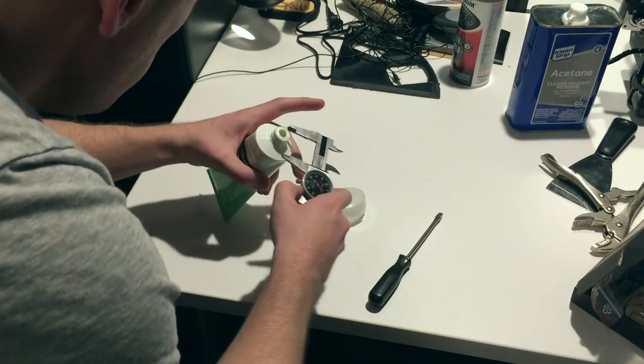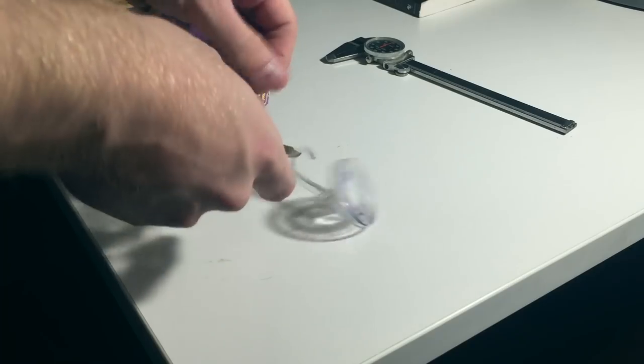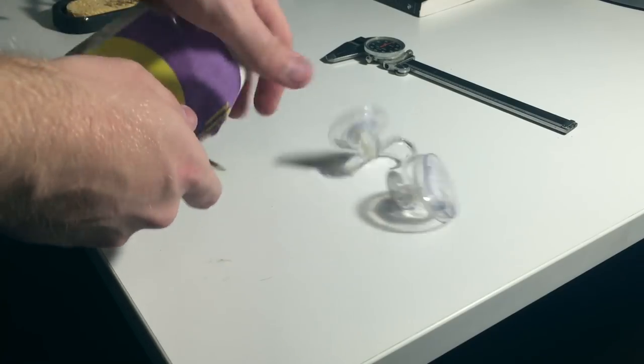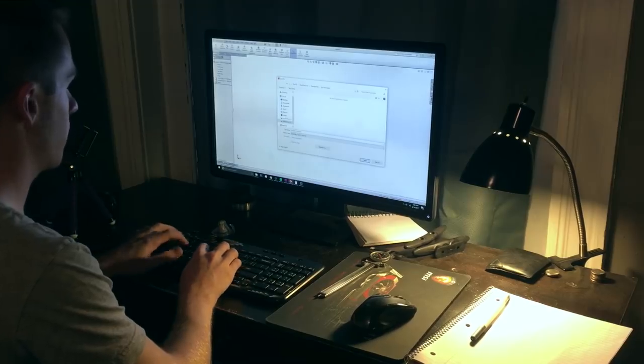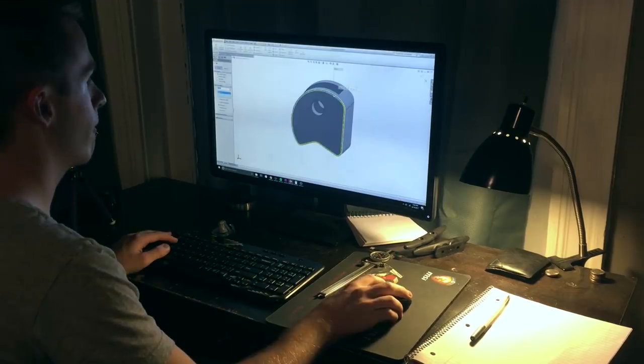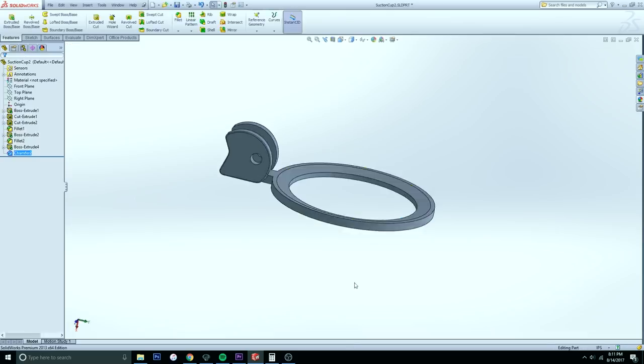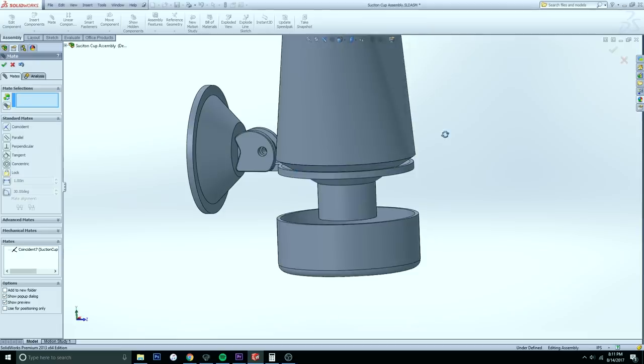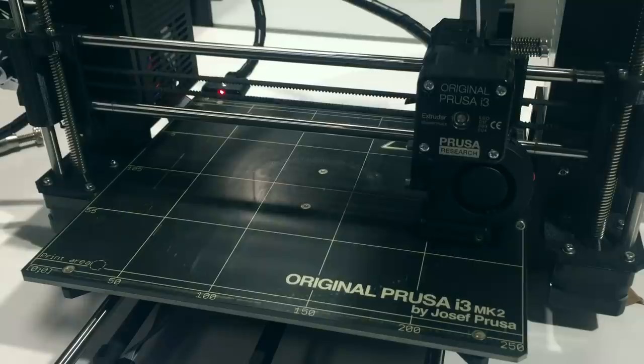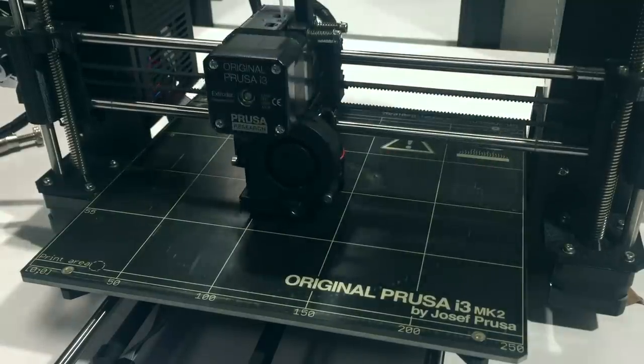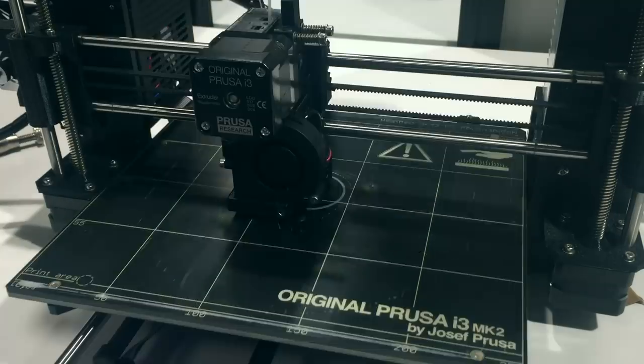Take more measurements of your suction cup and reverse engineer them into CAD. Create an assembly and see how it all fits. Once you have your model, you can begin 3D printing.